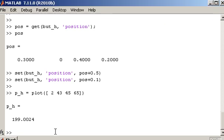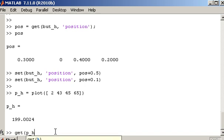So my handle is P_h. And if I get P_h, I can see the properties associated with that plot.